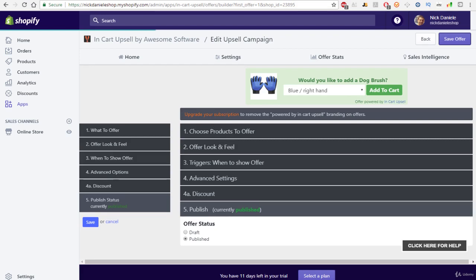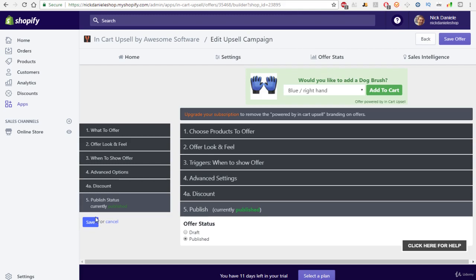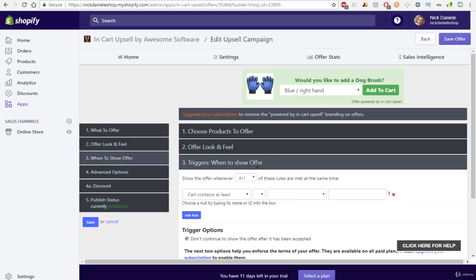And now what we can go ahead and do is just go and check it out and see what it looks like. So what we can do now is actually check it out and see what this upsell looks like. And I actually think we forgot to put a trigger on this.